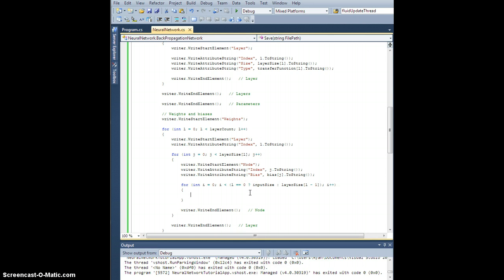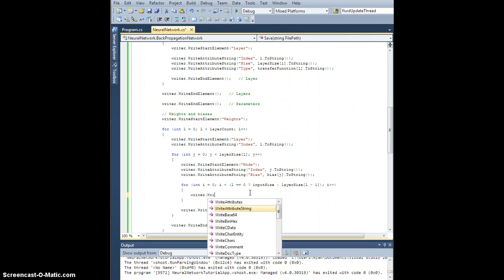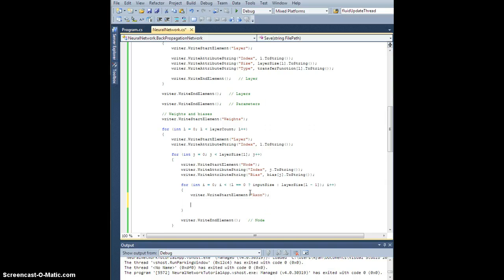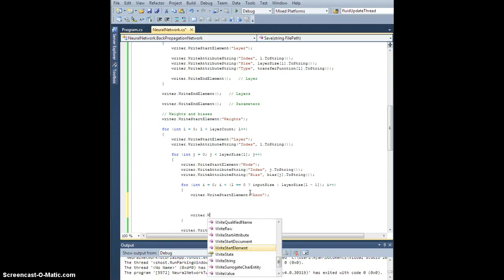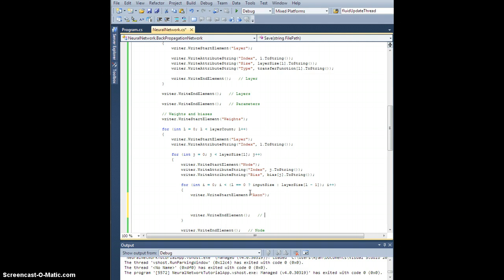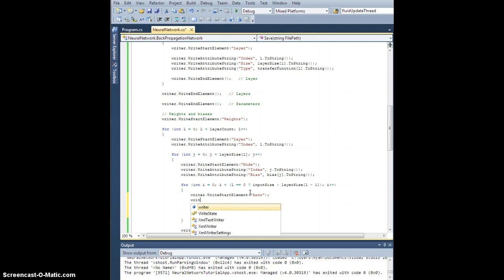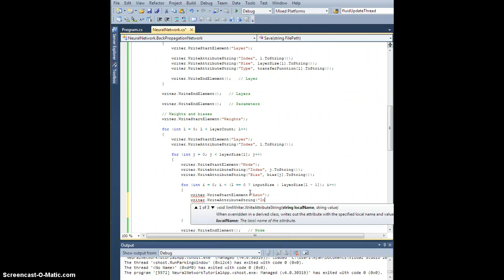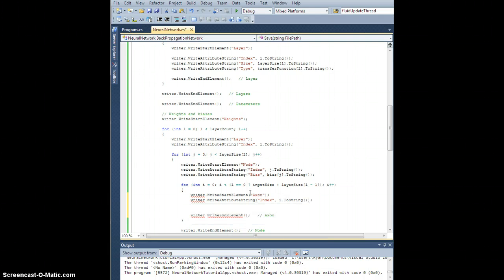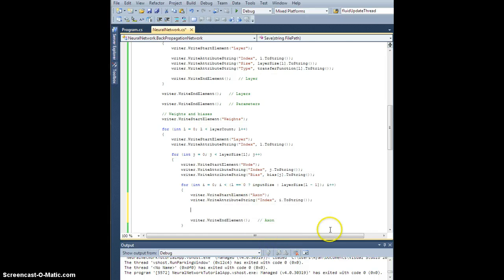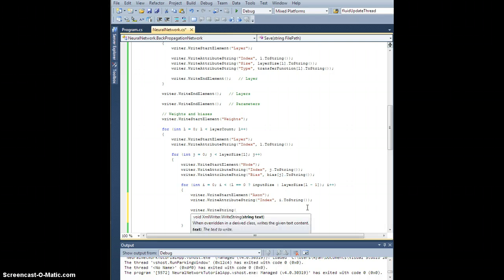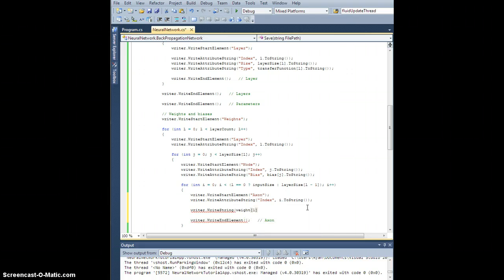And so for each one of these, we're going to add an axon element. So writer.write start element axon. Writer.write end element axon. Okay. Now each axon will have an index. Writer.write attribute string index. And this will be i to string. Okay. And it will have... So now that we've already opened this element, we need to write just the inside, the inner value of the element, the text value. And that's done like this. Writer.write string. We're going to need the weight for layer l from node i to node j as a string. To a string.